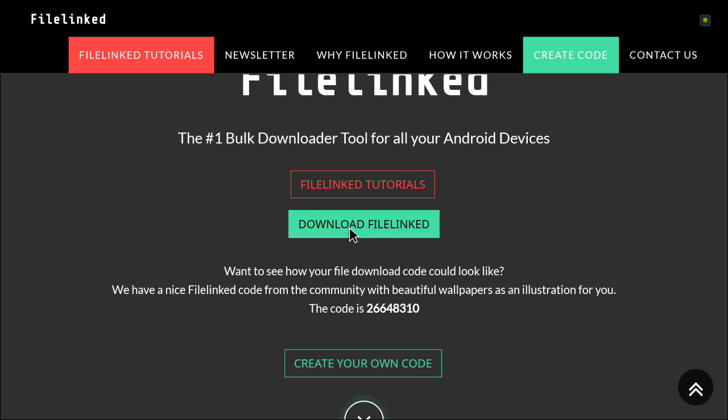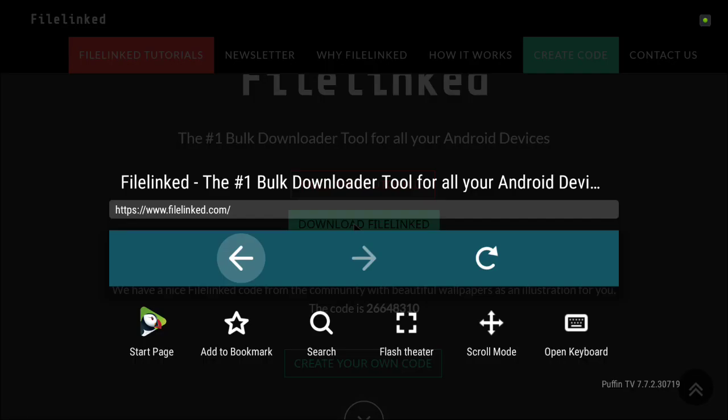Basically you want to press on download file linked. When you do that it should load an app and say it's starting to download. Once you see it pop up in the bottom in the middle saying download started or something like that, press the back button.